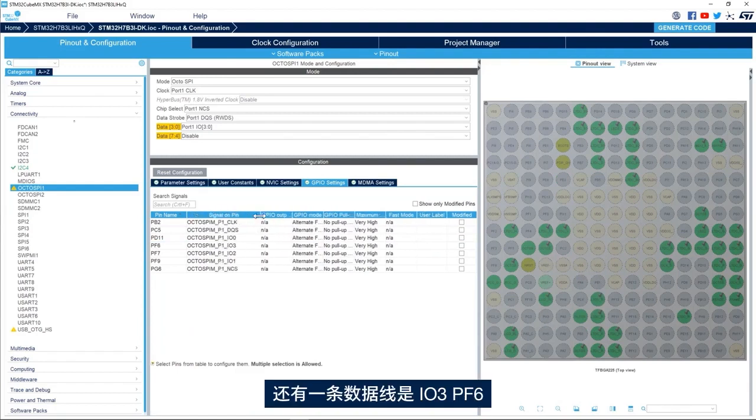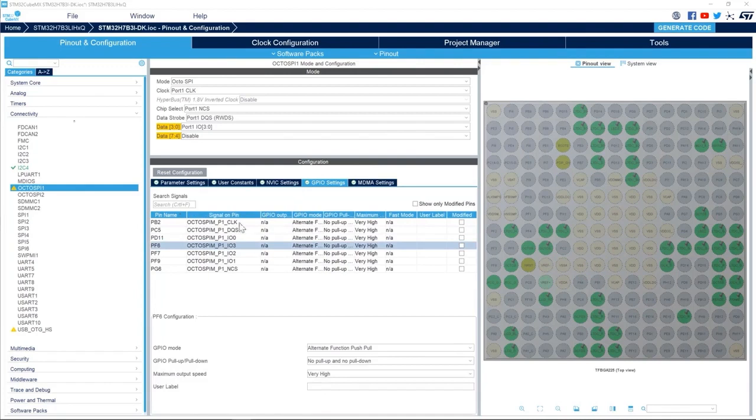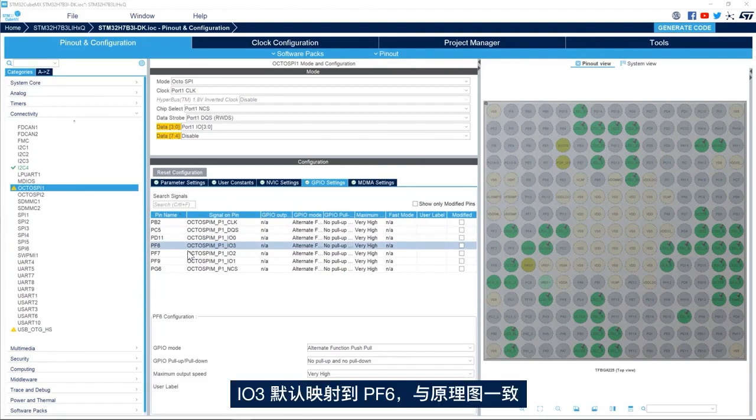One more data line is the IO3 PF6. By default IO3 is mapped to PF6 which matches the schematic.